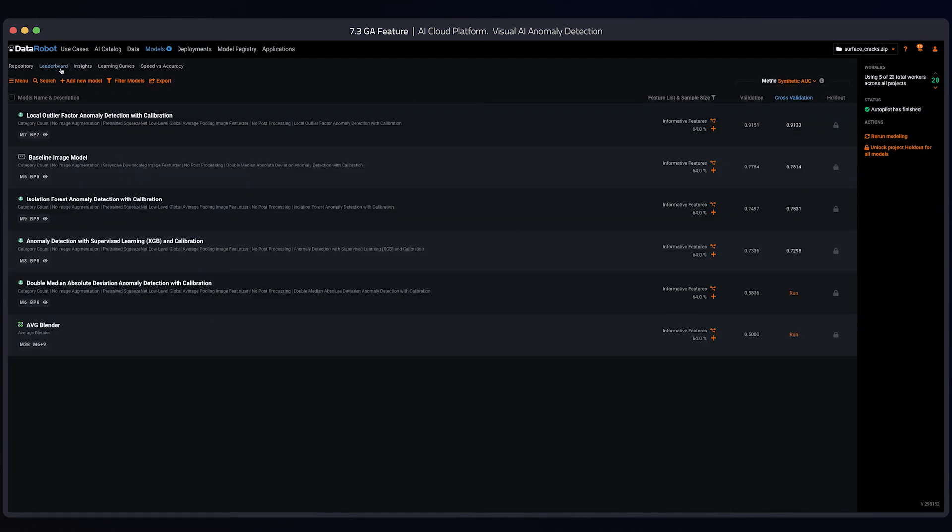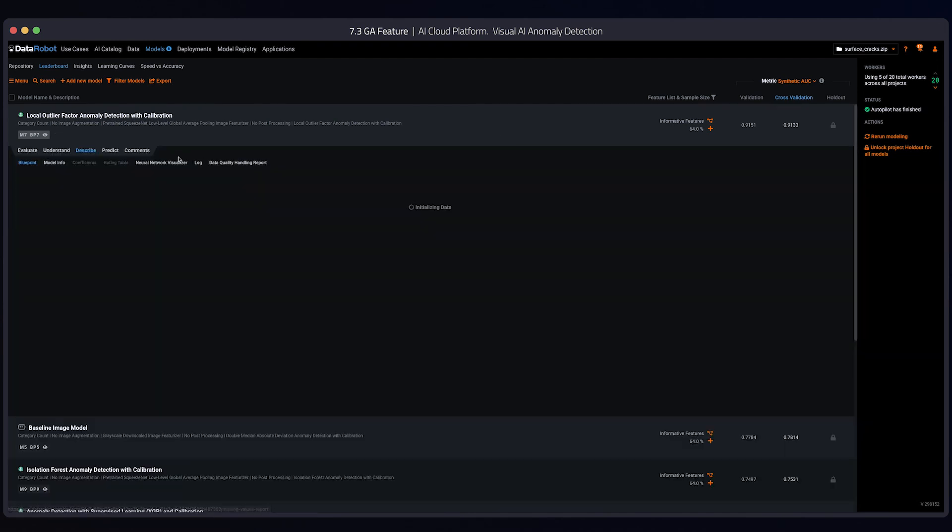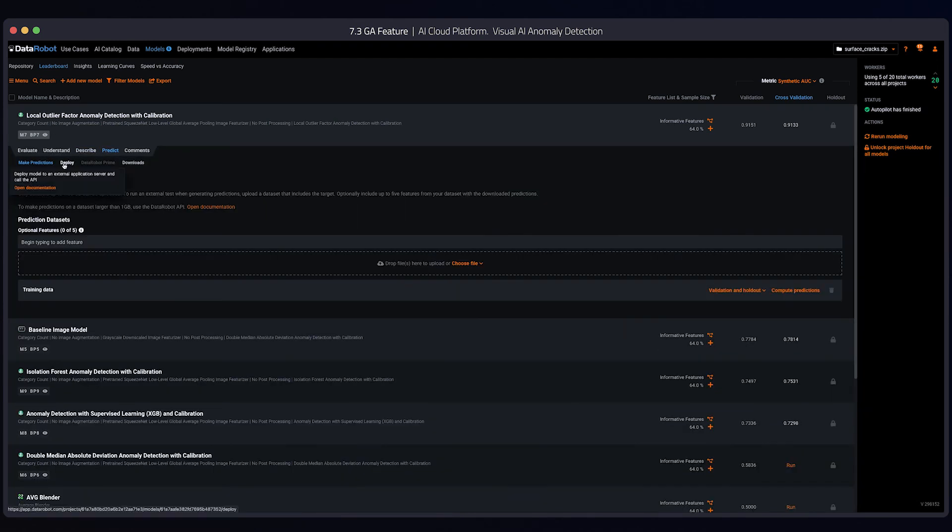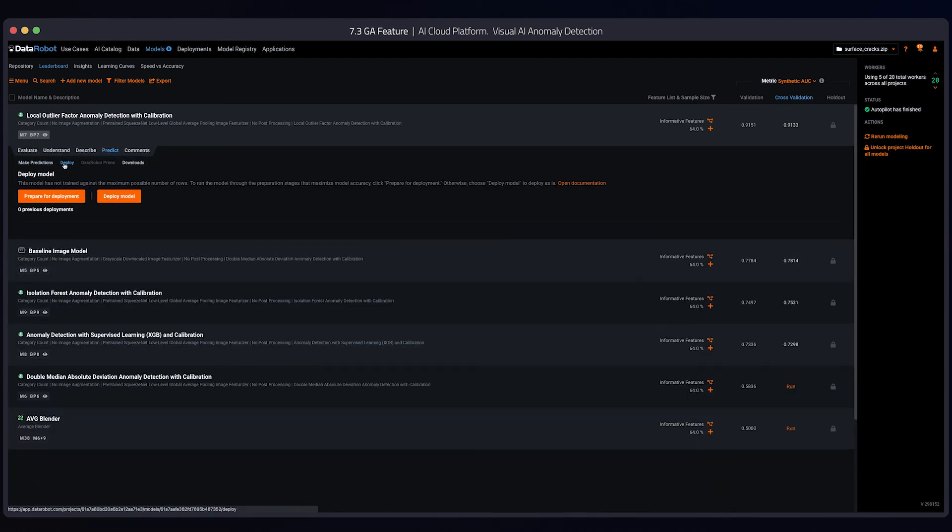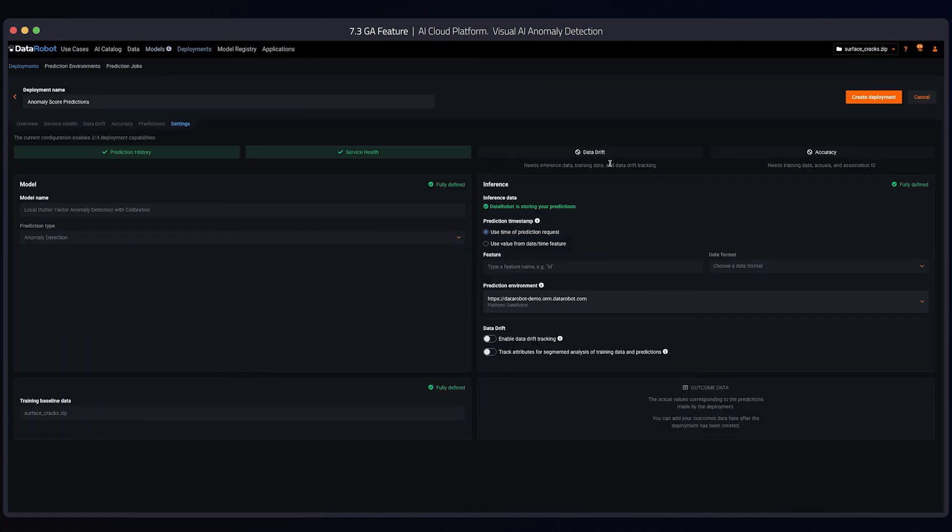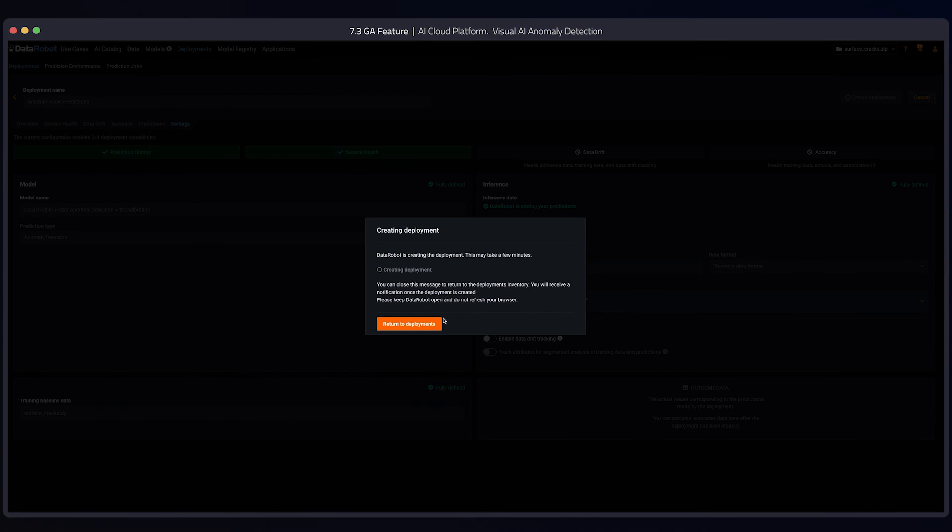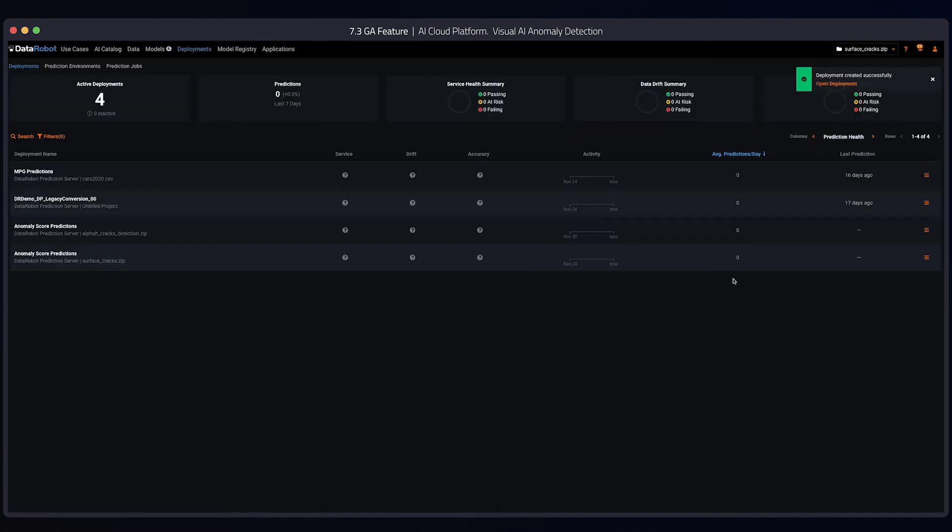Lastly, just like any other DataRobot model, you can quickly deploy it into production. All it takes is a few clicks. And there you have it, deployed into production.